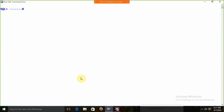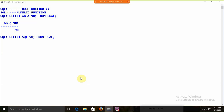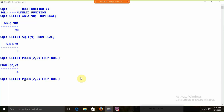Now starting with row functions — first the numeric functions. SELECT ABS(-90) FROM DUAL returns the absolute value: 90. SELECT SQRT(9) returns 3. SELECT POWER(2, 2) returns 4. SELECT ROUND(23.67) returns 24 because it is more than 0.5. SELECT ROUND(23.47) returns 23.